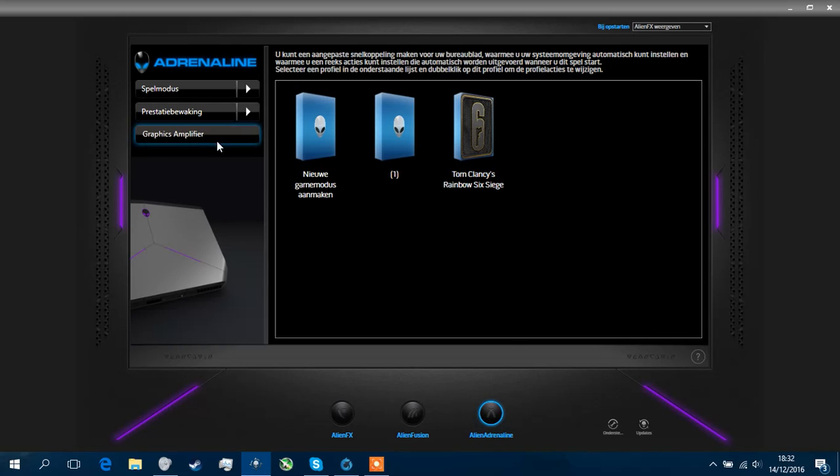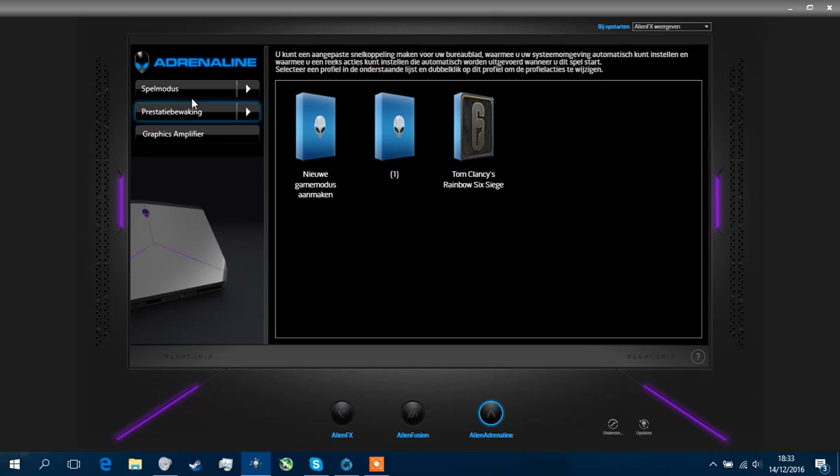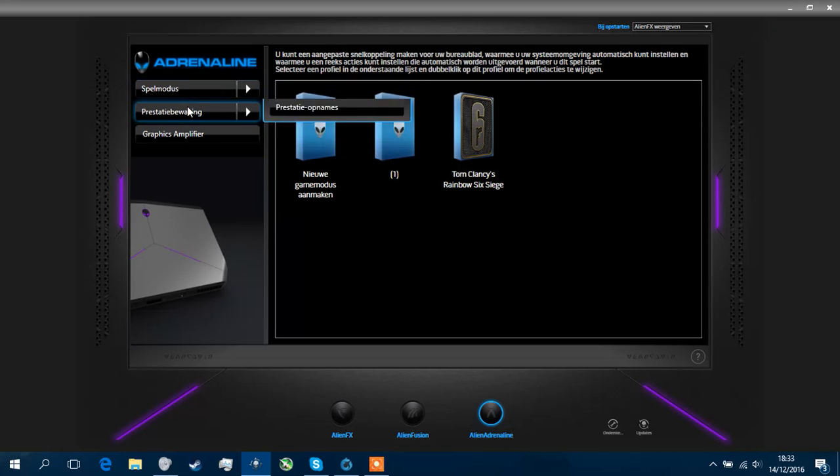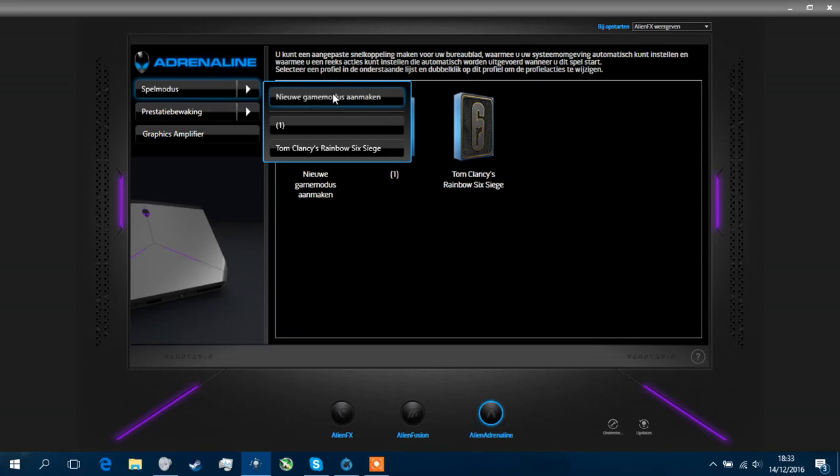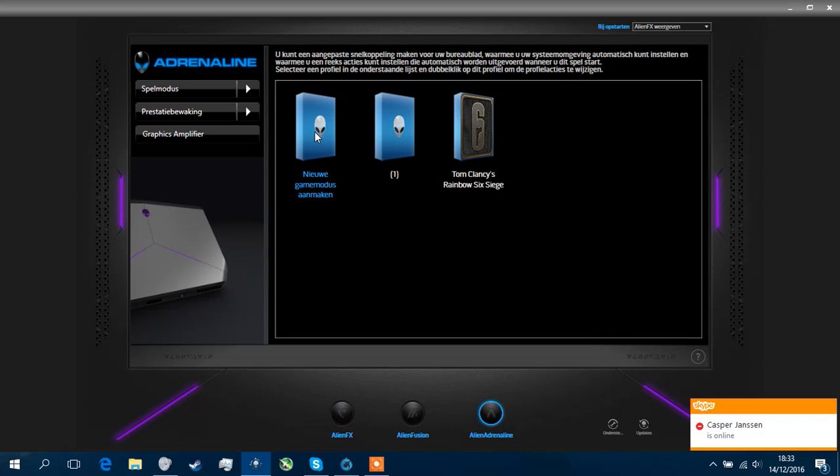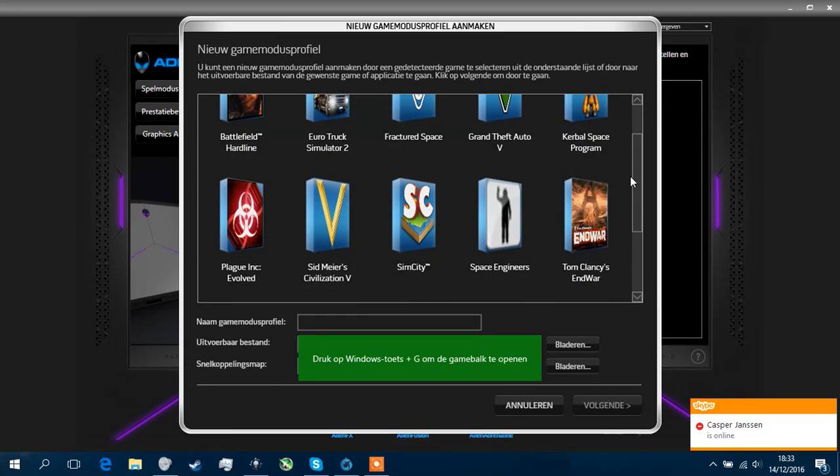You can go to Alienware Adrenaline, and basically there will be your graphic amplifier. You got game modes like Tom Clancy's Ghost Recon, but you can also make your own game modes. This is the game of League of Legends. Name it one, you never know. So what you actually do is if you press on new game mode, it basically opens up this screen.